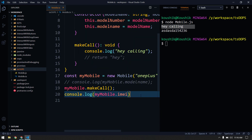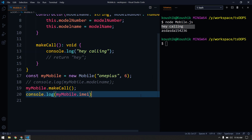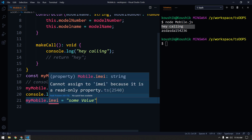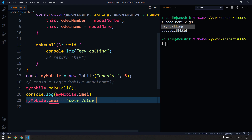Now let us try to change this value. I'll say my_mobile.imei equals some value. As soon as I do that, the compiler says: 'Hey Kaushik, you are trying to access a read-only value — that is not possible. You cannot change the value of a read-only property.' So we understand that read-only means we can access it anywhere but we cannot change it.